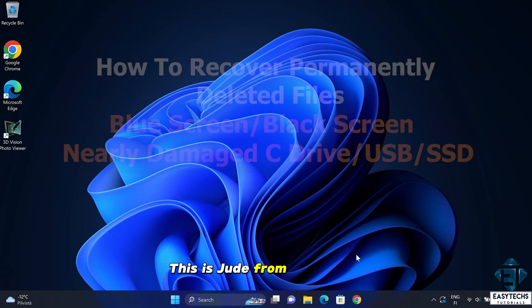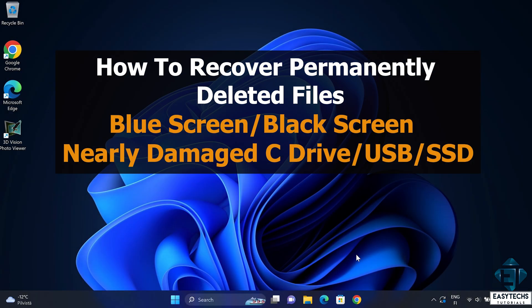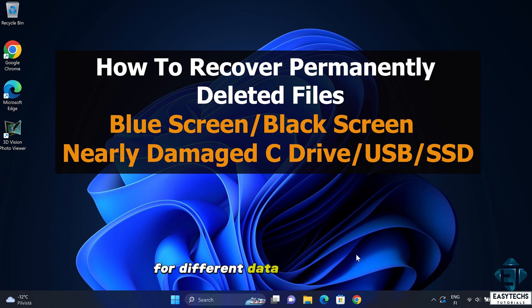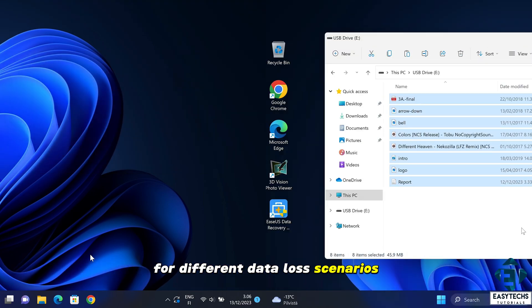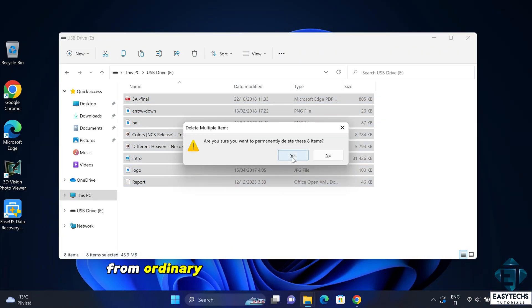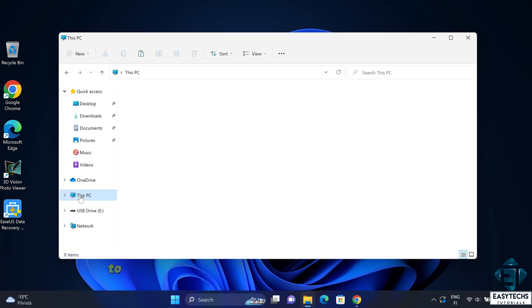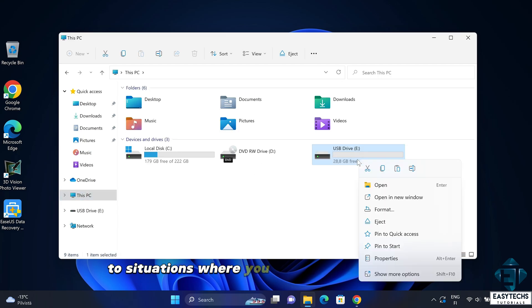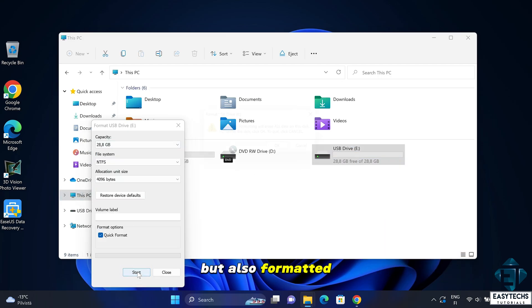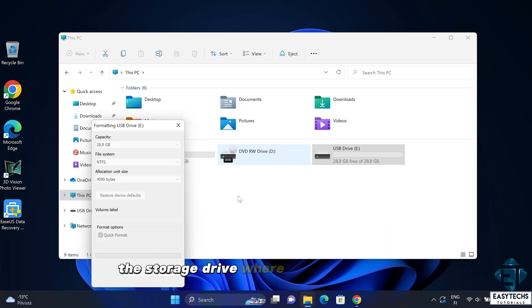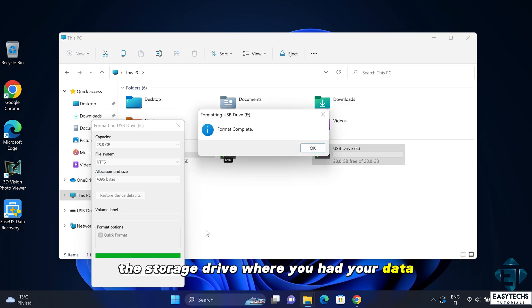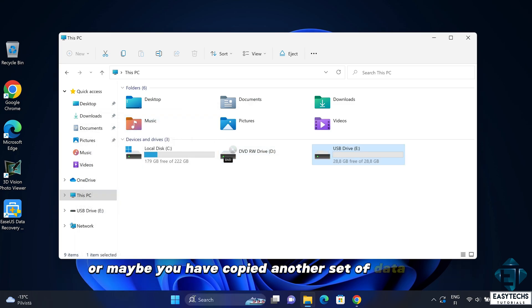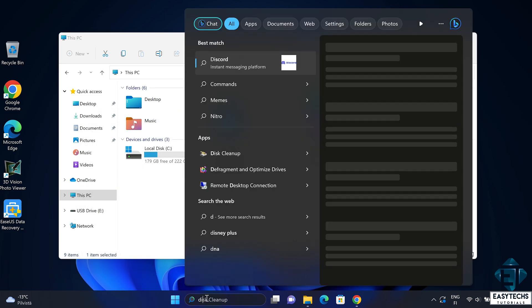Hi guys, this is Jude from EZTEX. In the past, I had demonstrated a number of data recovery solutions for different data loss scenarios, from ordinary deleting of your files or folders to situations where you have not only deleted but also formatted the storage drive where you had your data, or maybe you have copied another set of data to it.